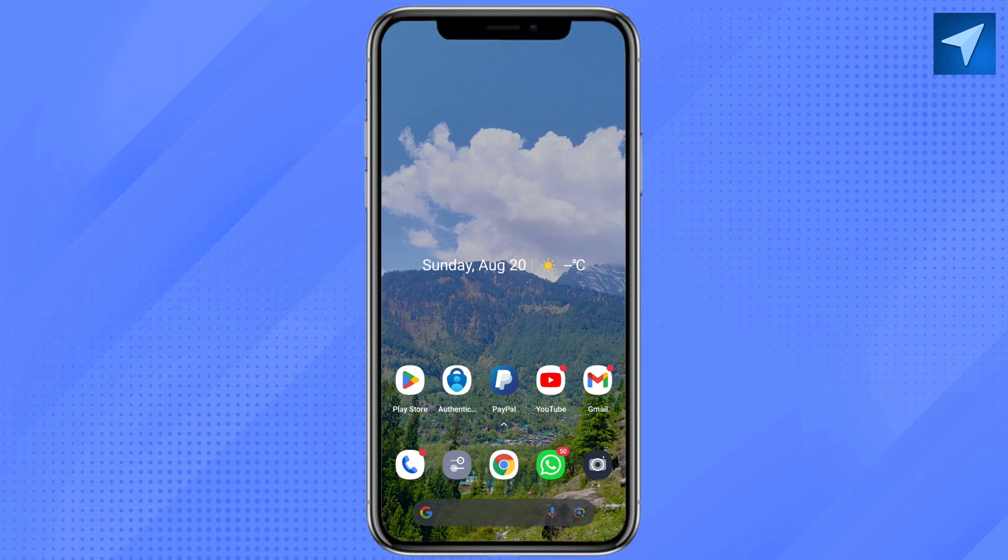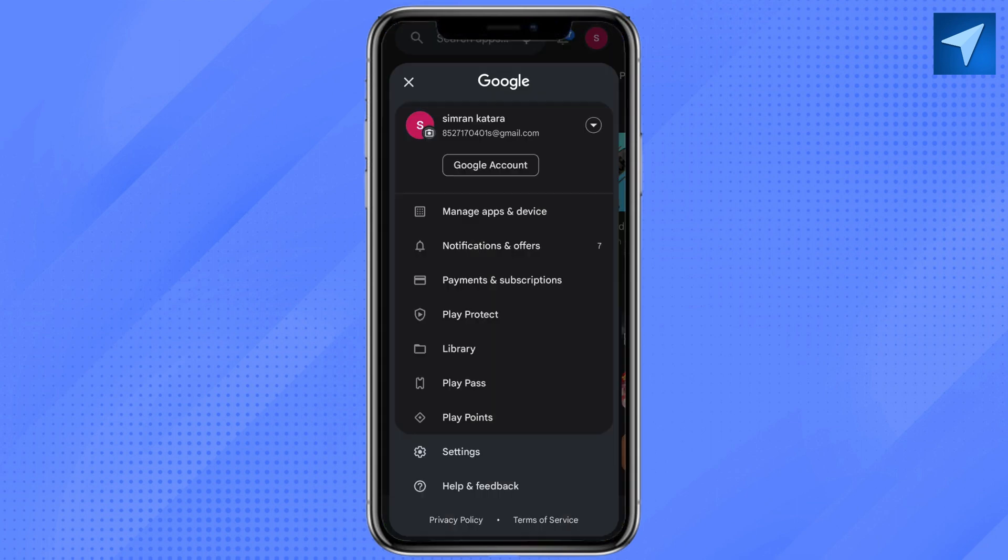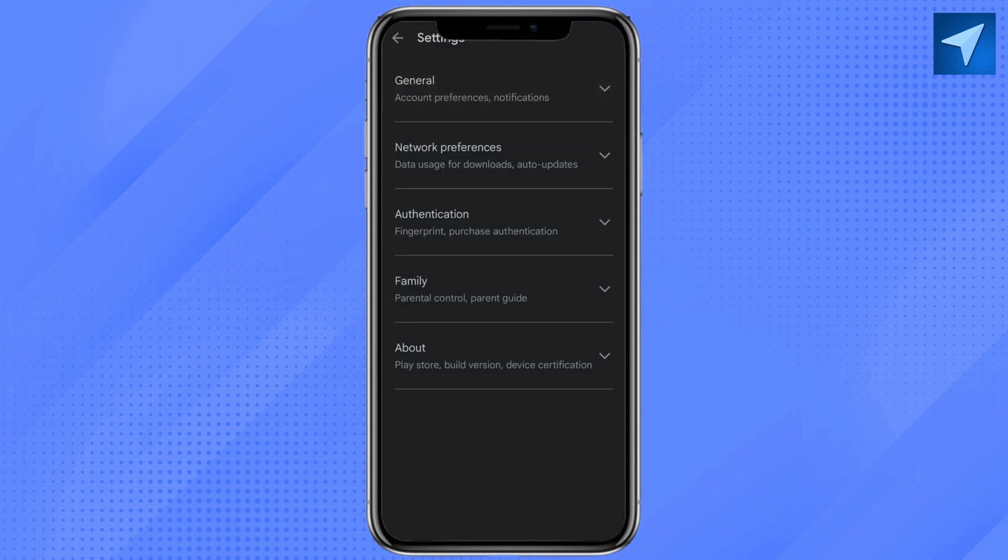Your Play Store and here just click on the profile icon at the top right corner of your mobile screen. And from there just go to Settings, and under the section you will see Family app. Just click on it.